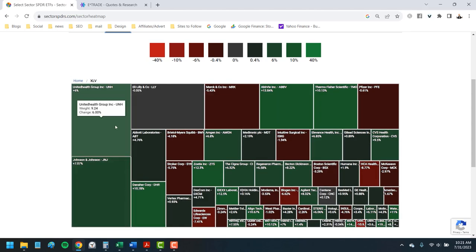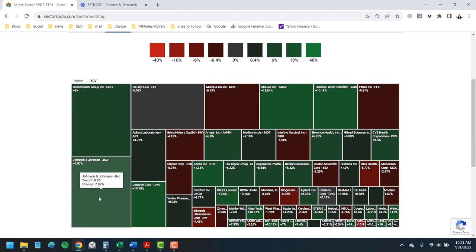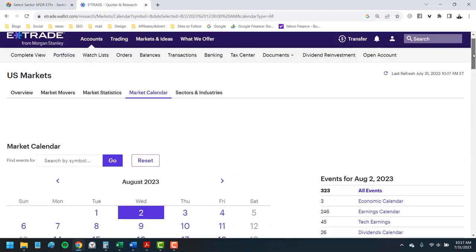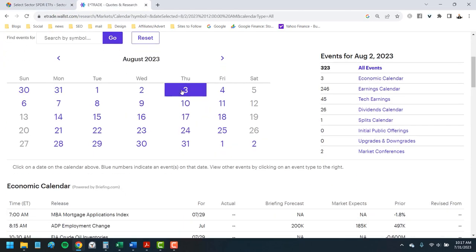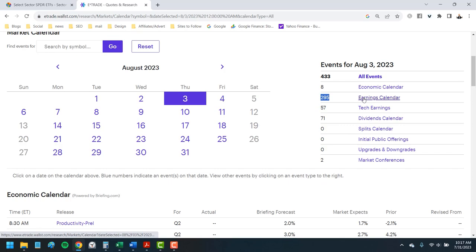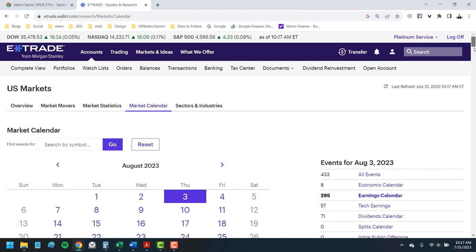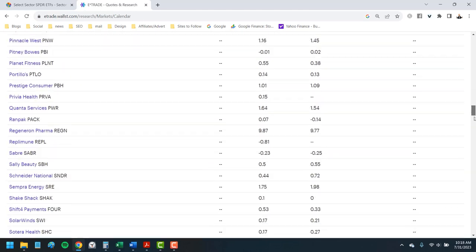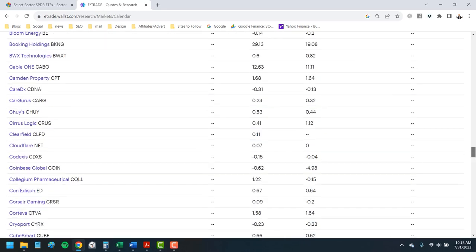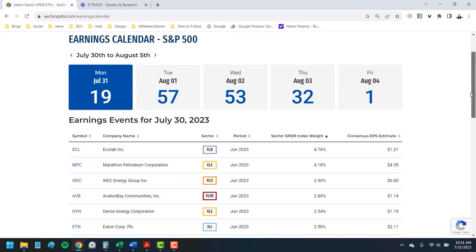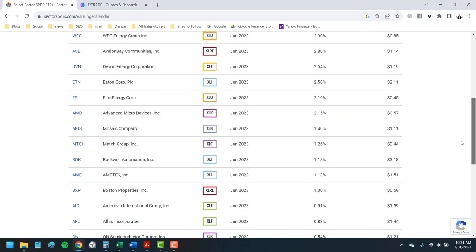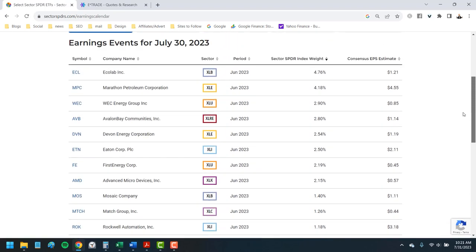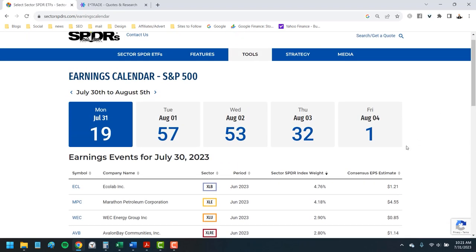The color coding really helps you see where the strength is and where you might want to avoid within each sector. The earnings calendar is great during those heavy weeks for quarterly reports. One problem I've always had with the E-Trade earnings calendar is it dates earnings for every company, so it can be a difficult list to grind through when there's thousands reporting in a week. Here are 295 companies reporting earnings on a single day. The Spiders calendar here just shows those large cap stocks in the S&P 500, so it's a much more manageable list.